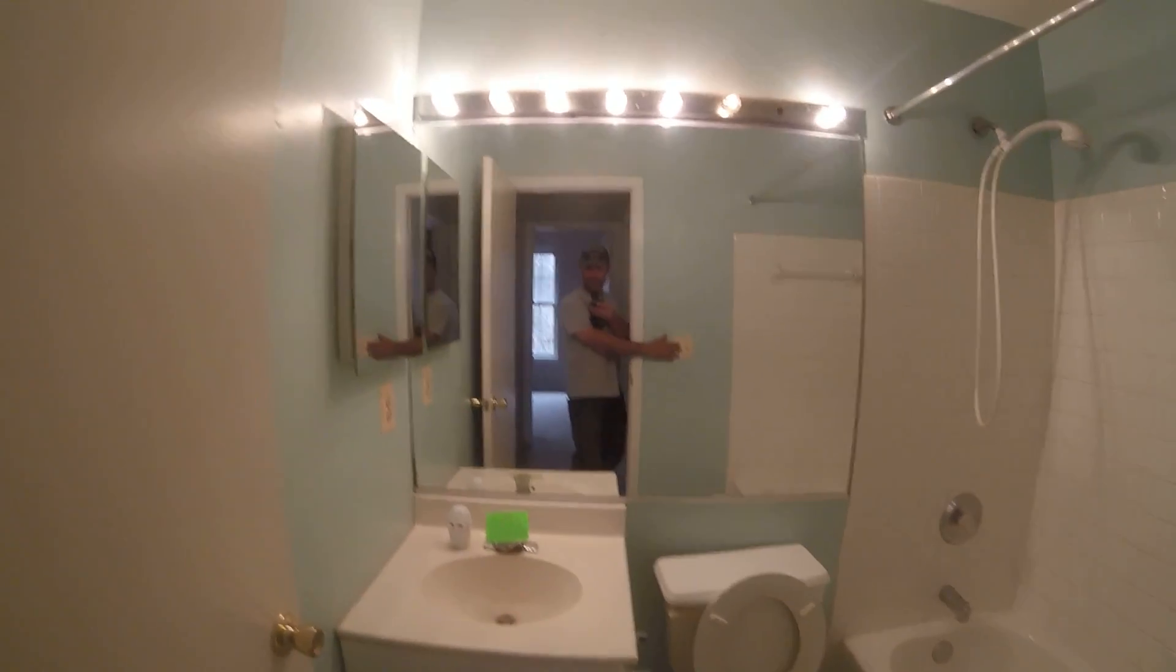Bathroom number two, same thing. Tile, update tile.